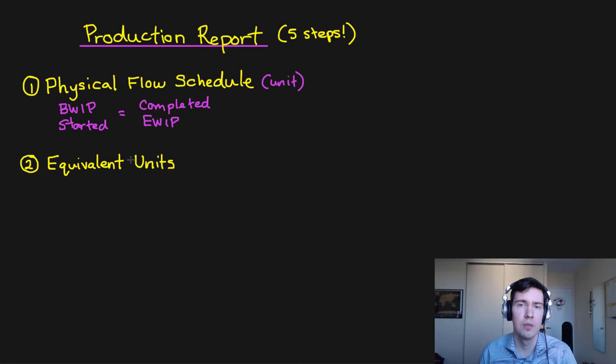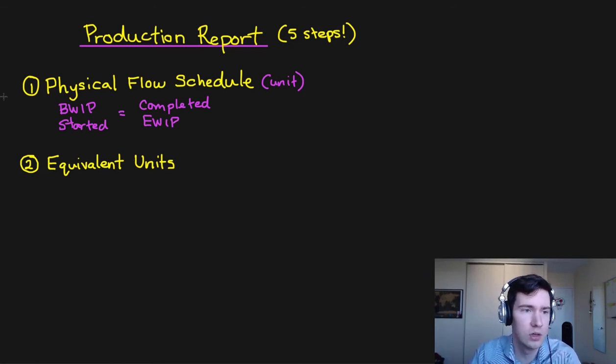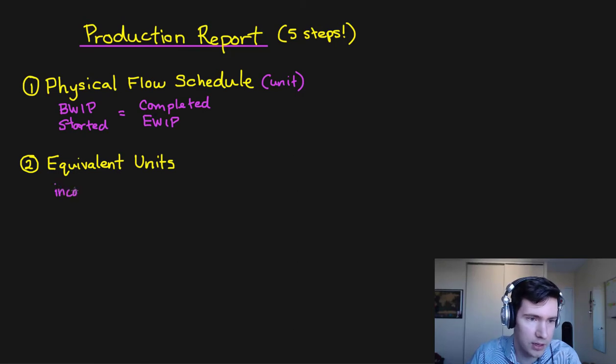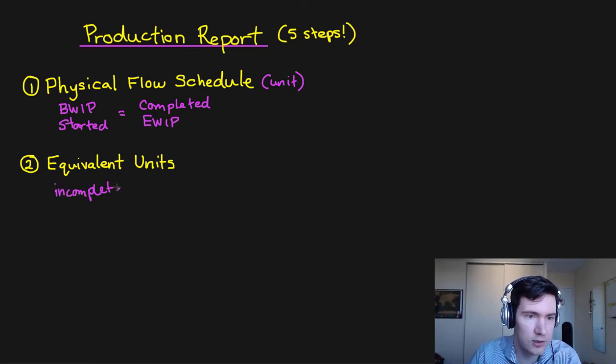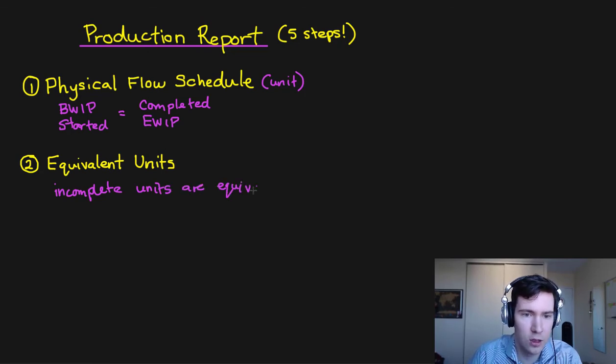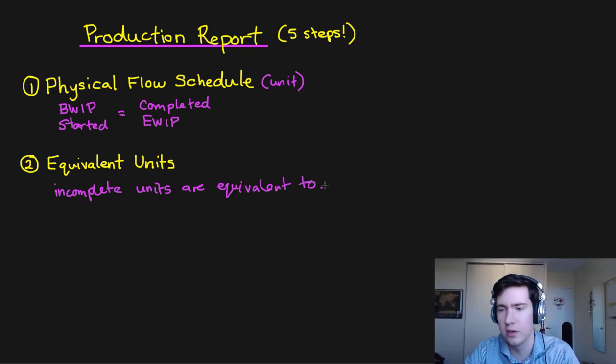We must find what these incomplete units are equivalent to. So let me just write that down. What are incomplete units equivalent to? Perfect.